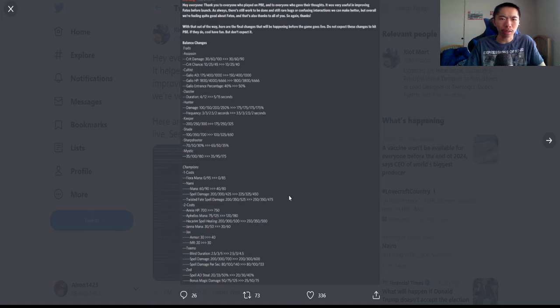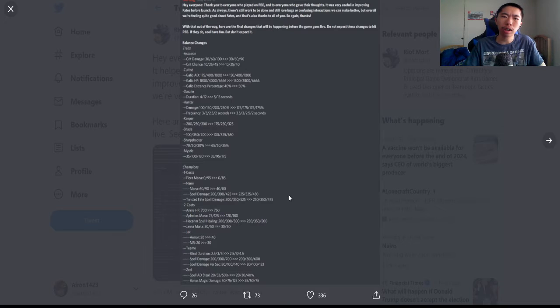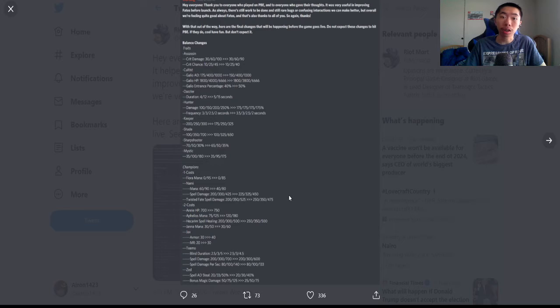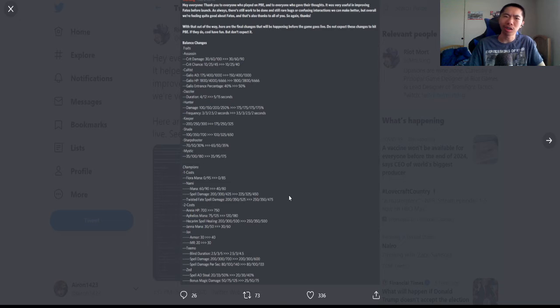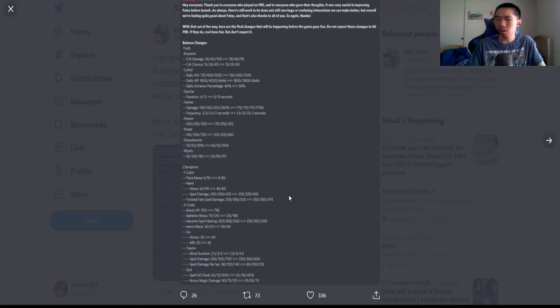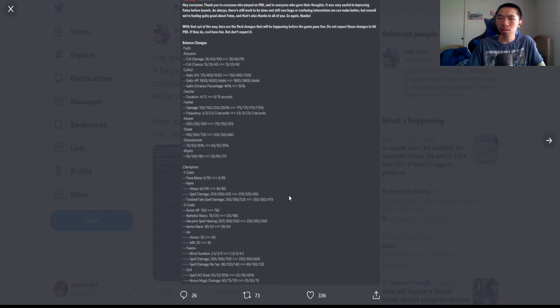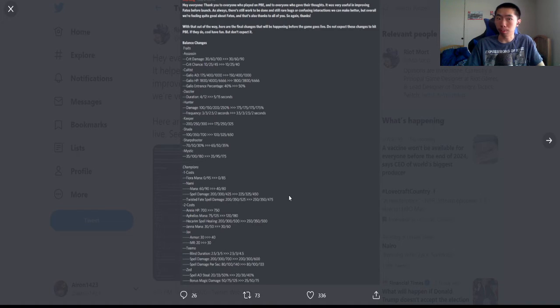At one, two, and four it's the same, but at six they nerfed the crit damage by ten percent and crit chance by five percent. I haven't seen too many six assassins. I feel like at most it's been like four assassins, so I think this is fine. Although I haven't seen as many mage comps, so this could be a reason why they nerfed it.